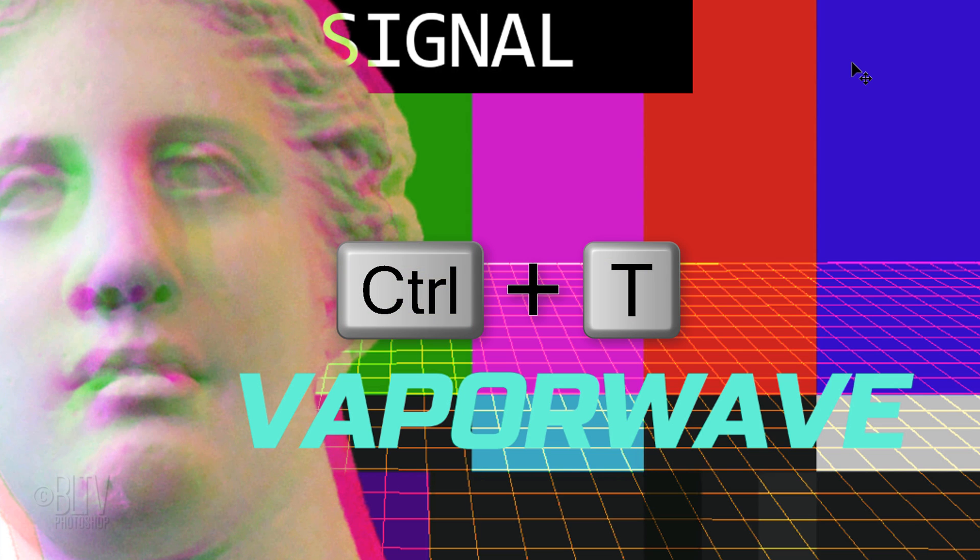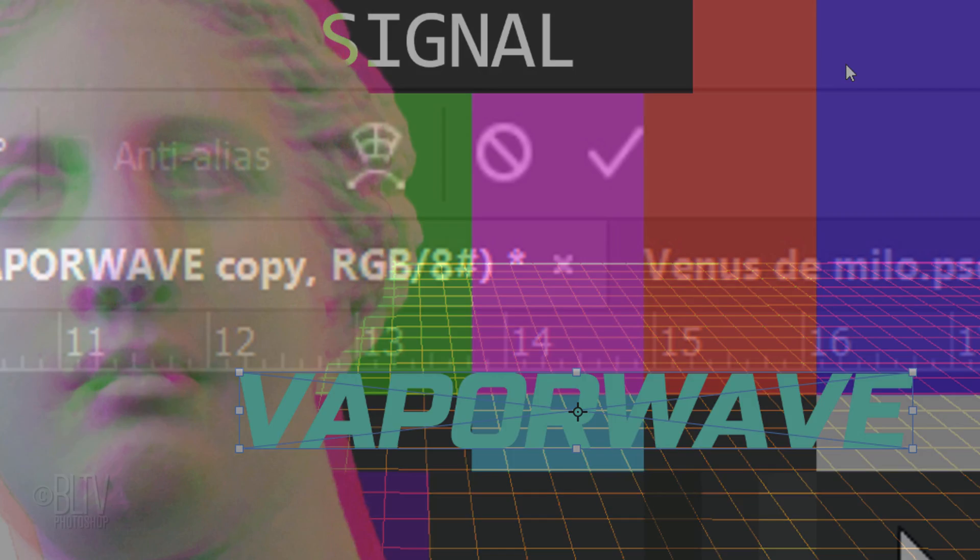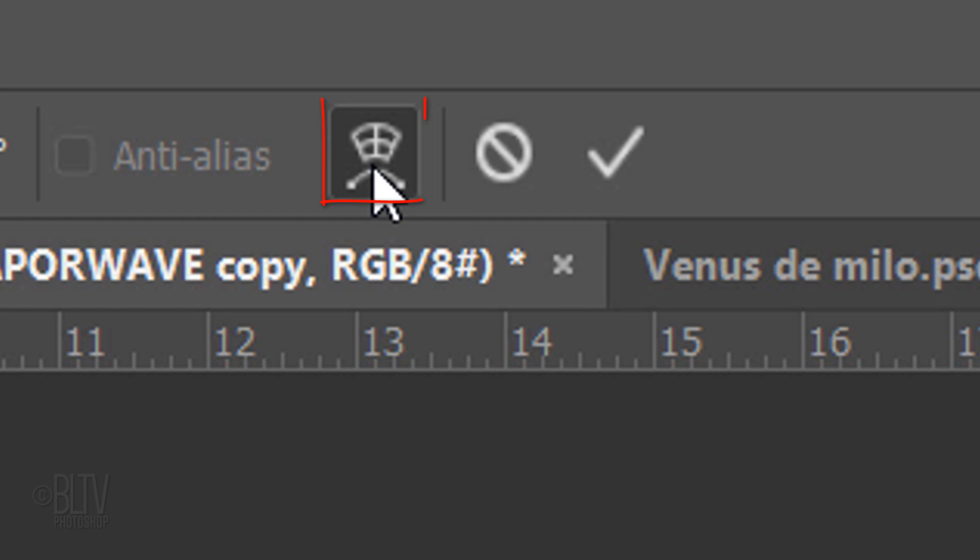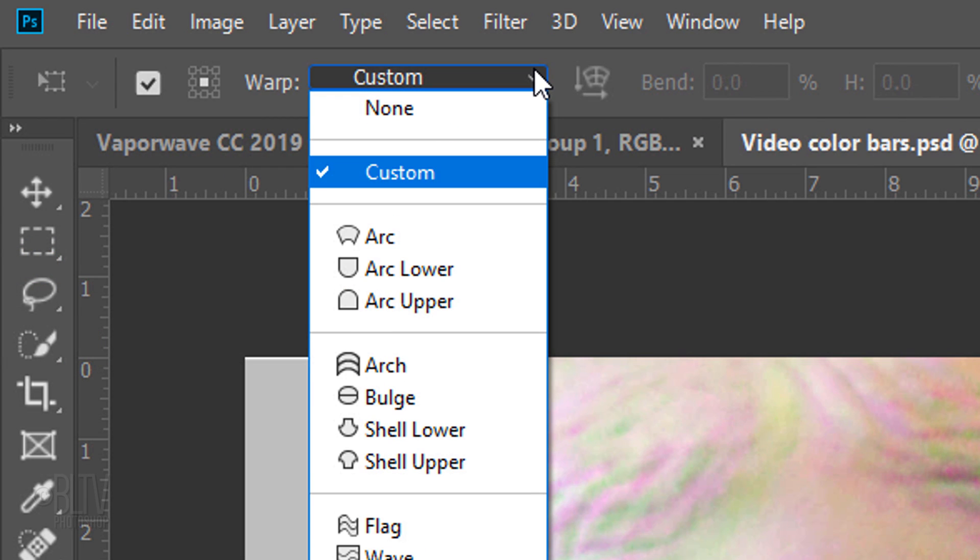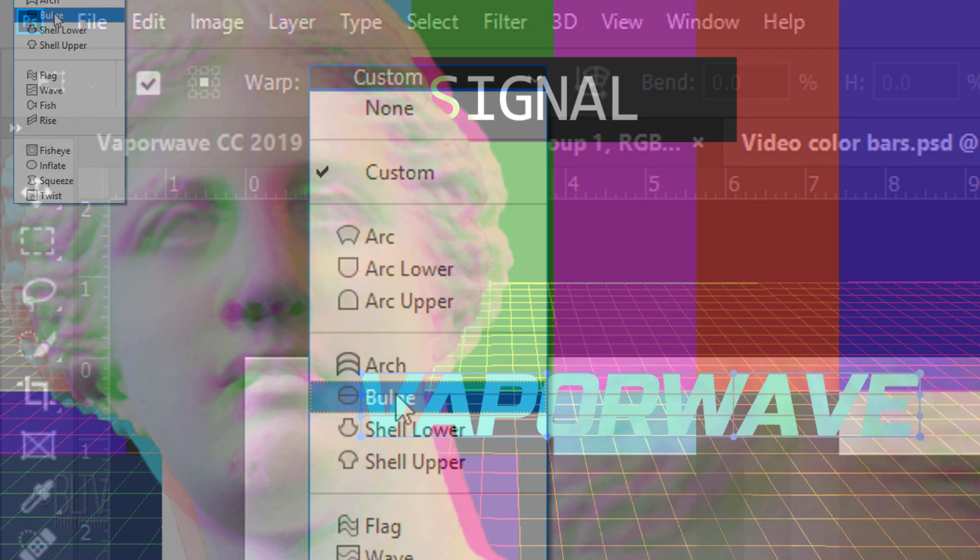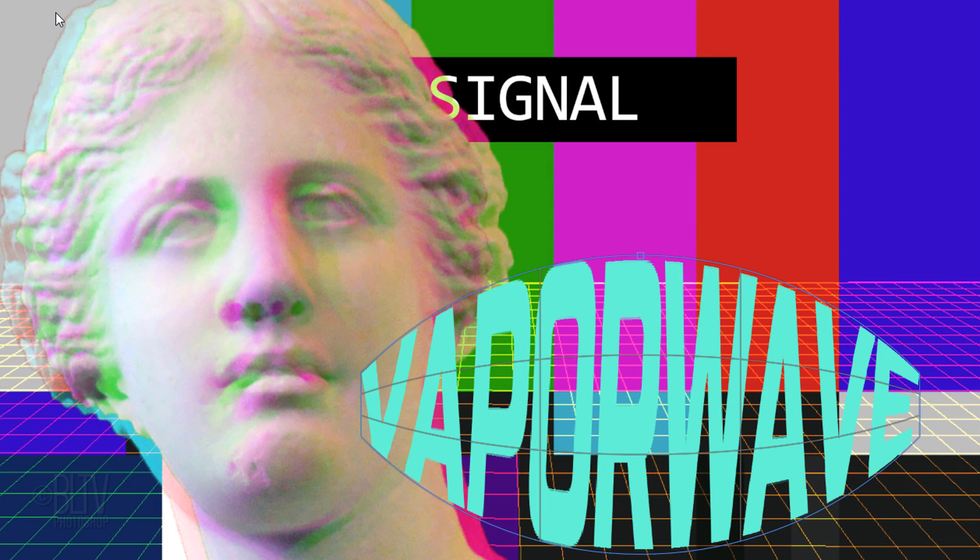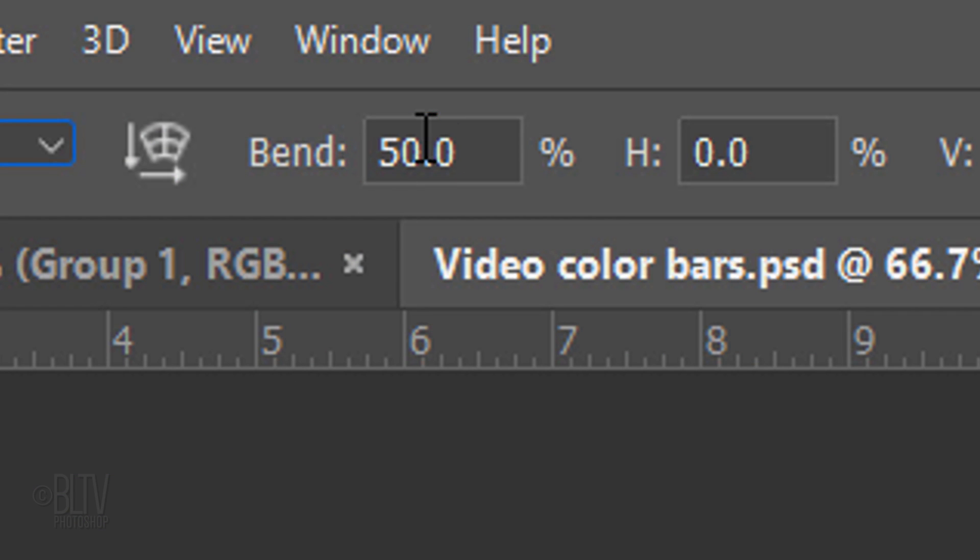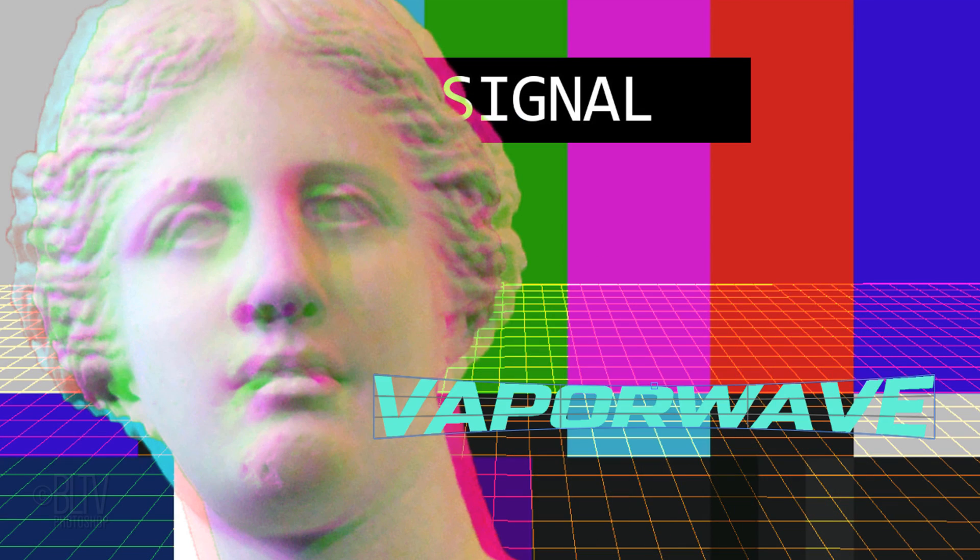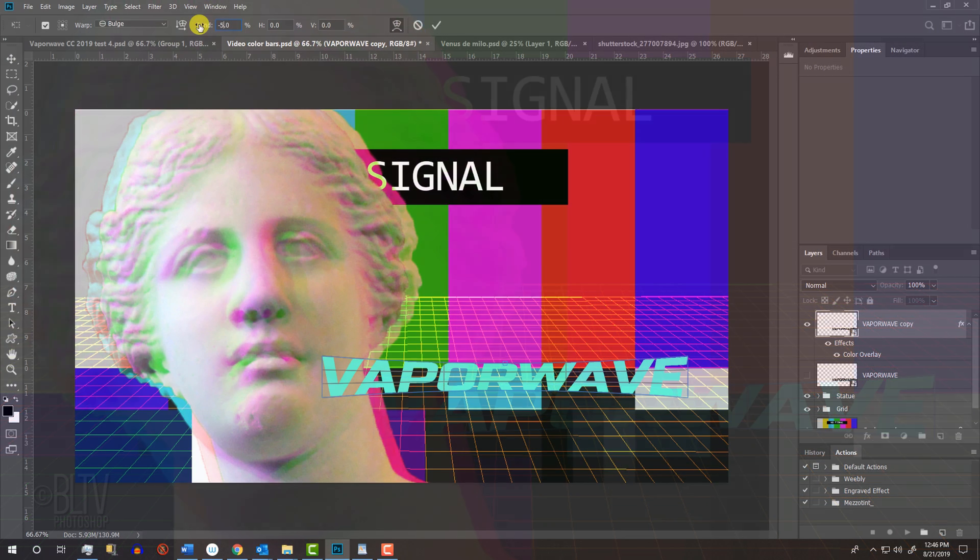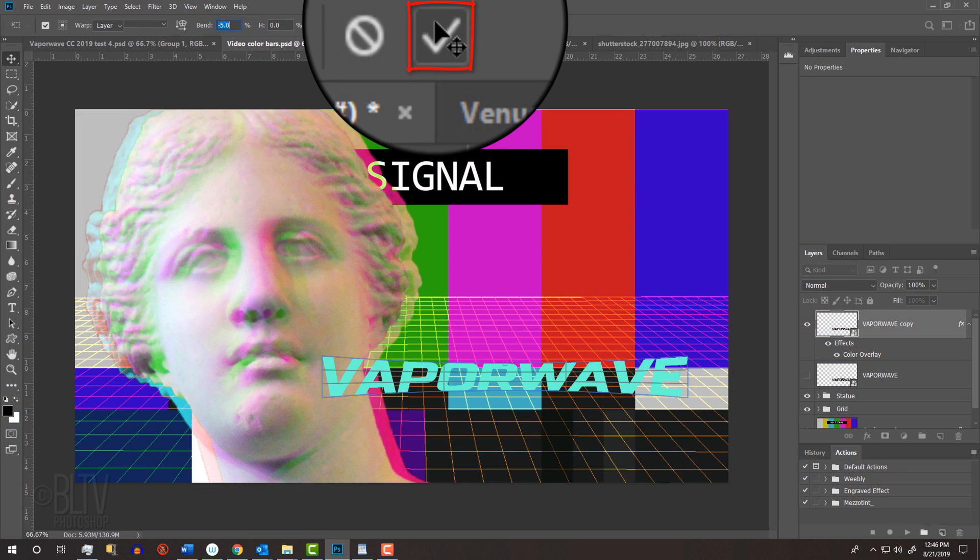Open your Transform Tool and click the Warp Transform icon. Open the Custom Warp list. I'll click Bulge, but feel free to experiment with the others. For the bend, I'll type in minus 5. Then, click the checkmark at the top.